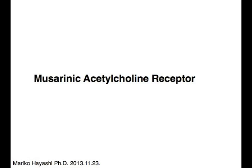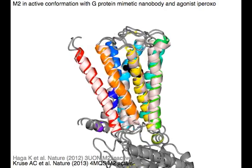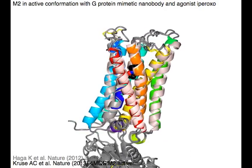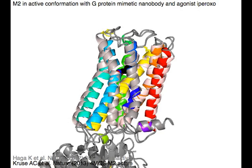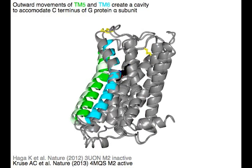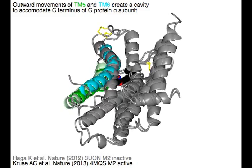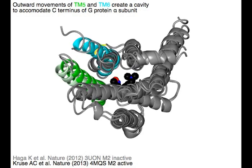Muscarinic Acetylcholine Receptors Active Form: Muscarinic M2 in active conformation with G-protein mimetic nanobody in gray and agonist iporoxo. Outward movements of TM5 in green and TM6 in cyan create a cavity to accommodate the C-terminus of the G-protein alpha subunit.